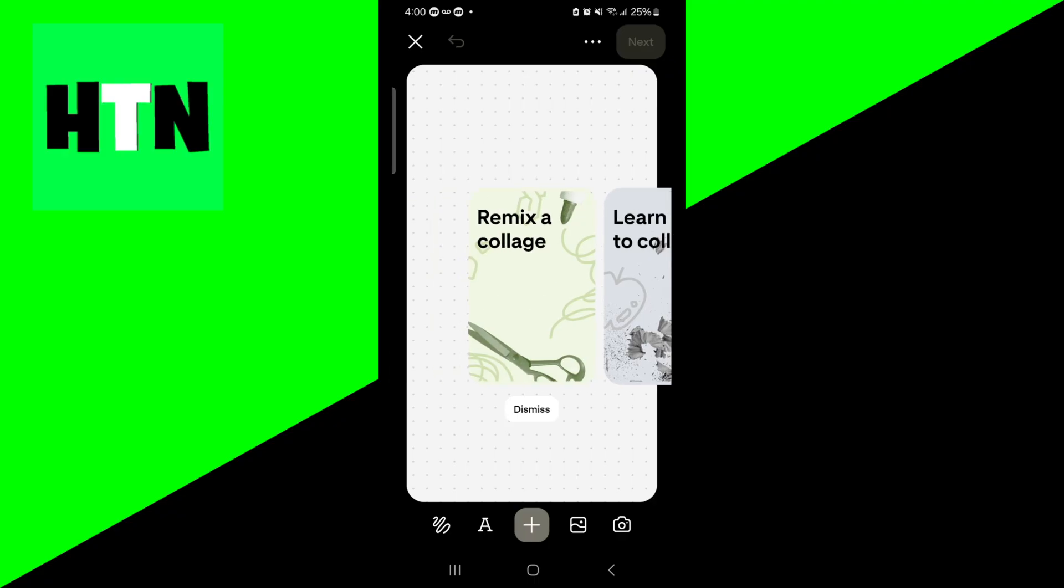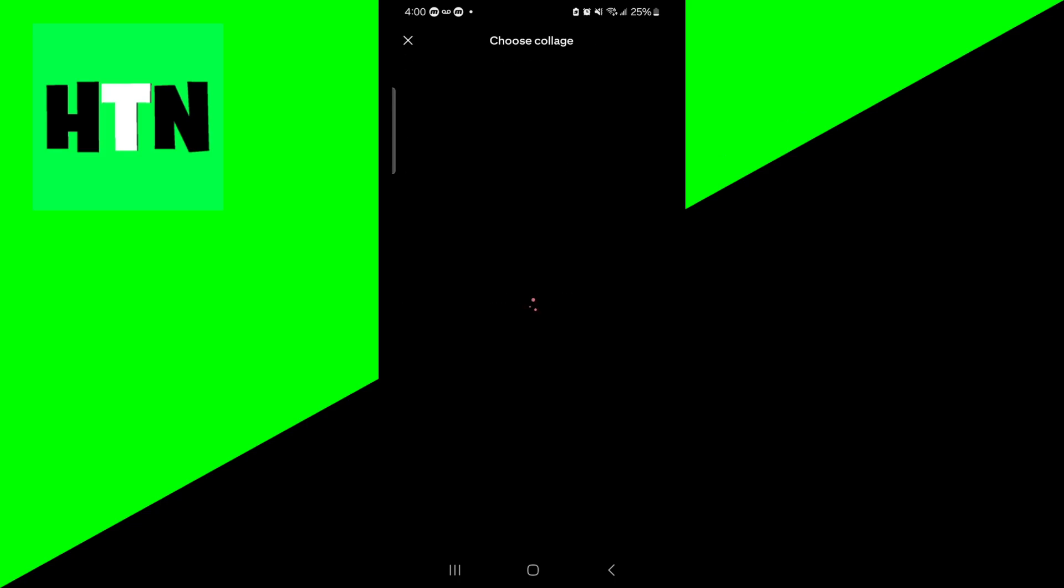I do like that Pinterest offers a lot of tools for you to use, and they also provide you with many guides in case you want to add more details or learn how to fully customize your collage.